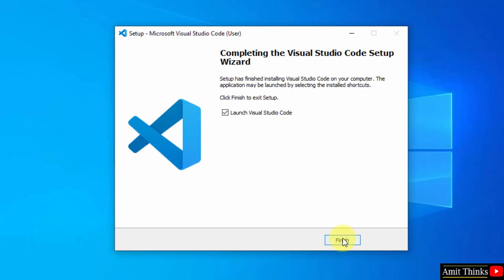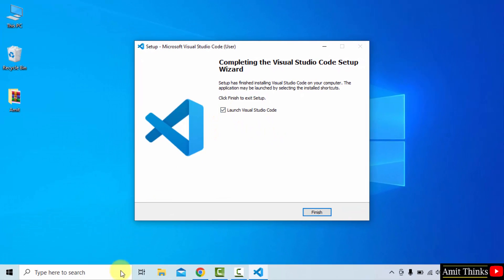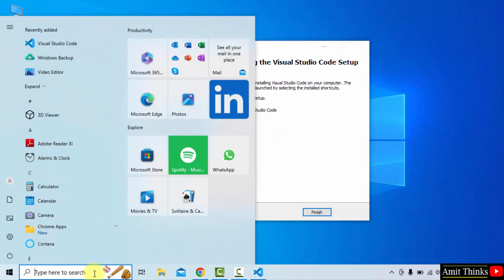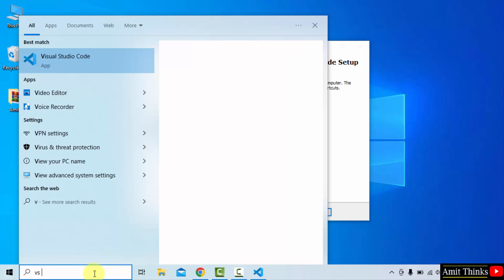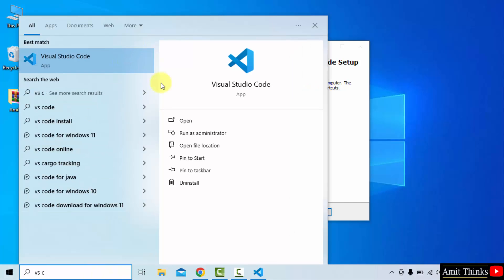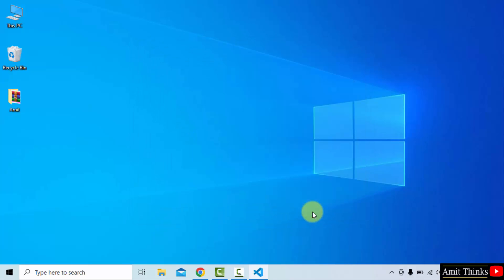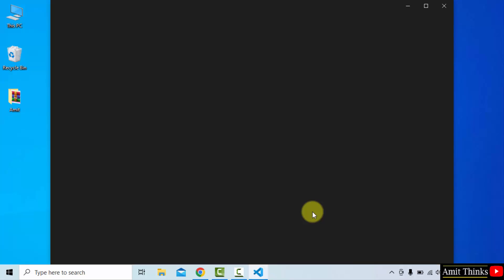Guys, we successfully installed VS Code. When I click finish, it will launch. You can also go to start and type VS Code and it will be visible. Here it is. You can click open here, but I'll click finish and it will launch. This is how you install VS Code on Windows 10.